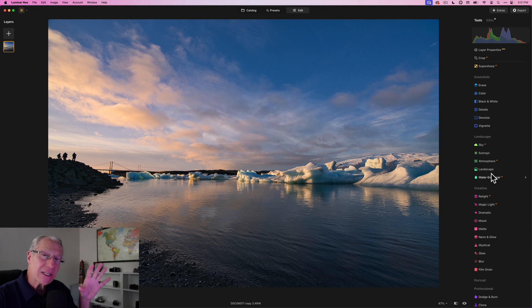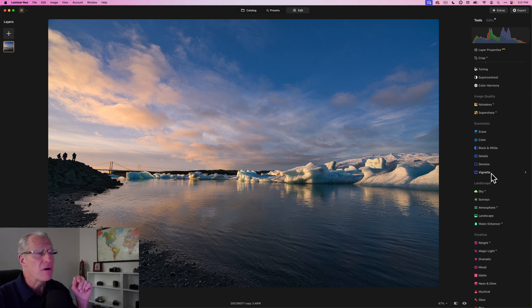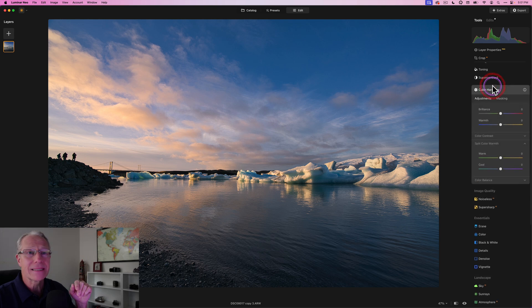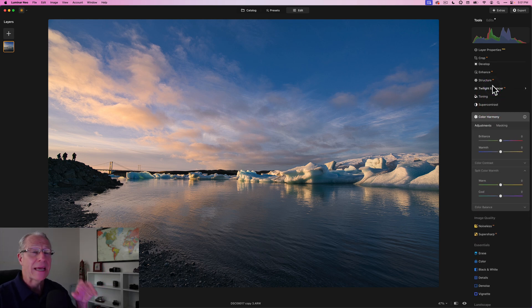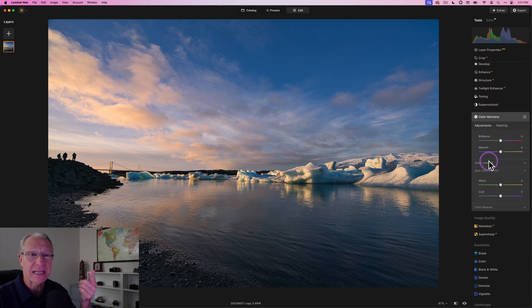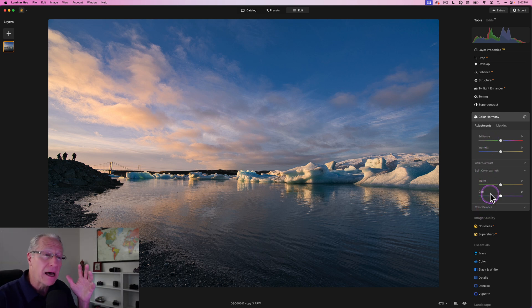The next tool I'm going to point out, which is the final tool for this demo video, is Color Harmony. It's an incredible tool. It has a lot of tools in it - in fact, it's got four: this first section with brilliance and warmth, color contrast, split color warmth, and color balance.